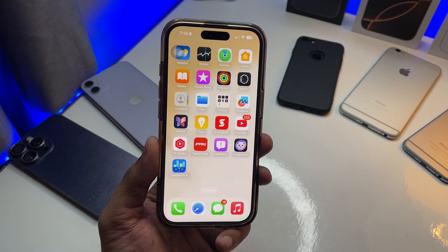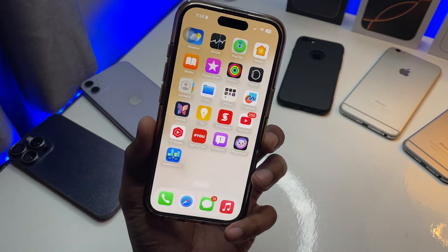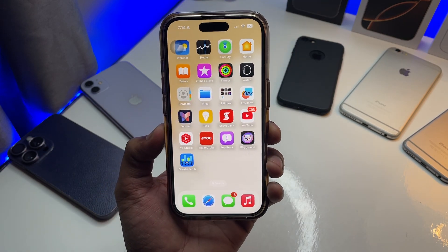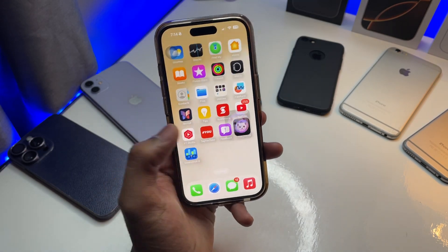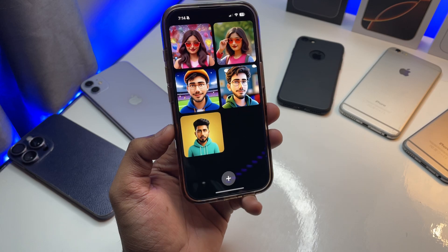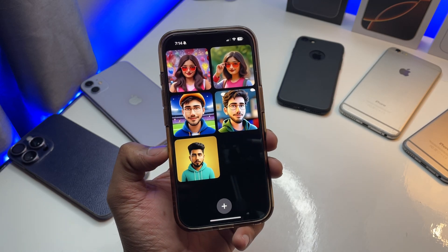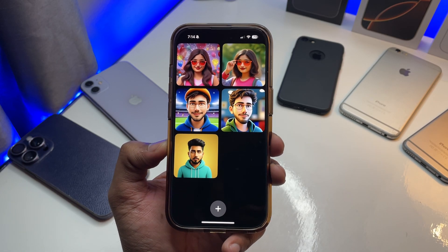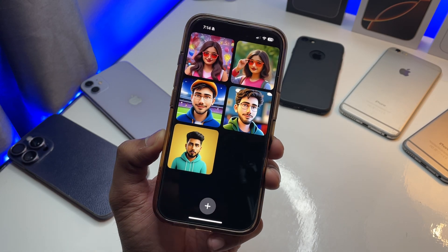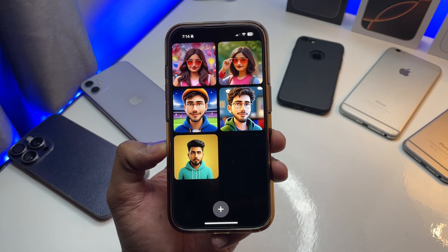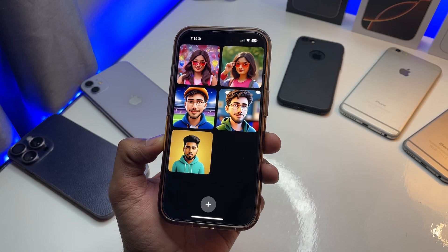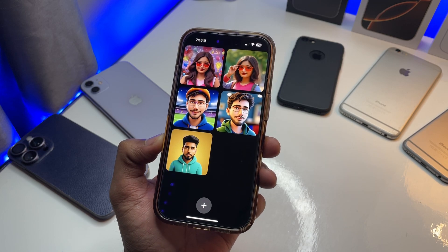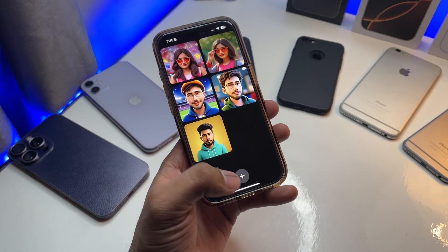That's the simple fix, but the thing is you can use any third-party website to create these types of photos or emojis. There's nothing particularly special about the Image Playground app that you can't find elsewhere.